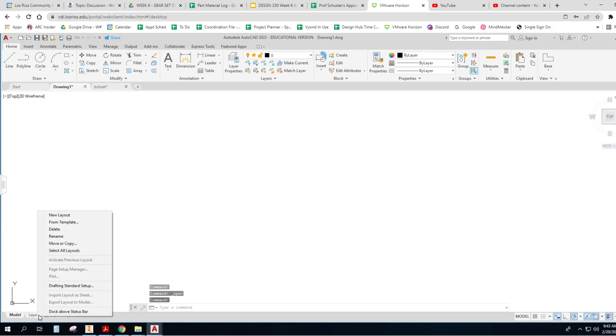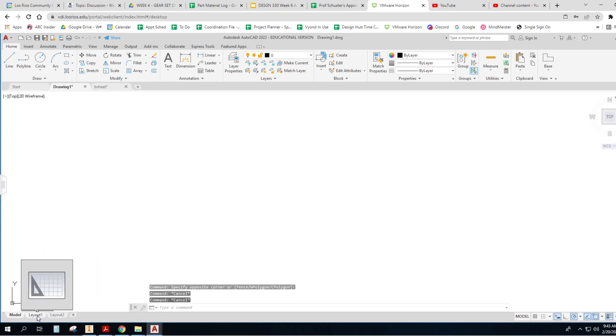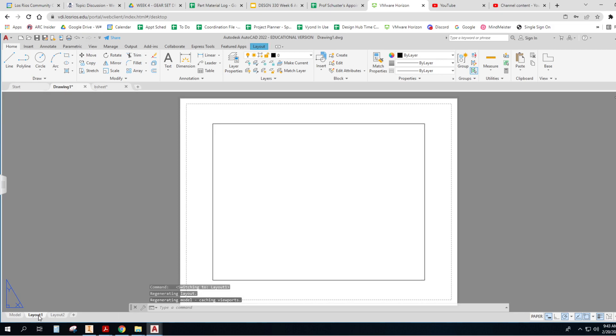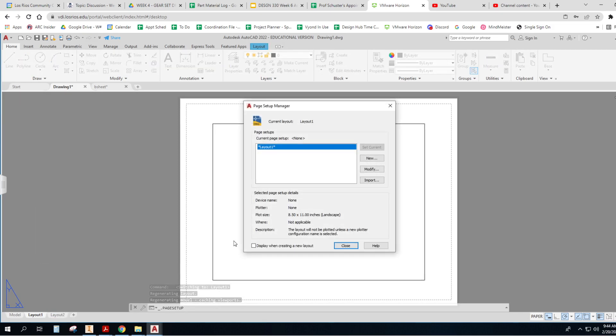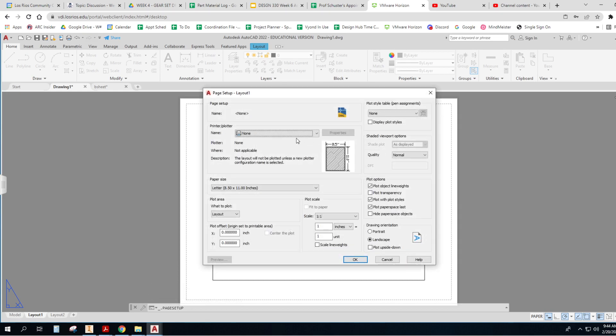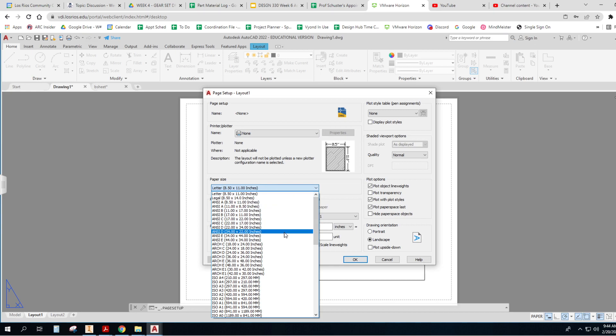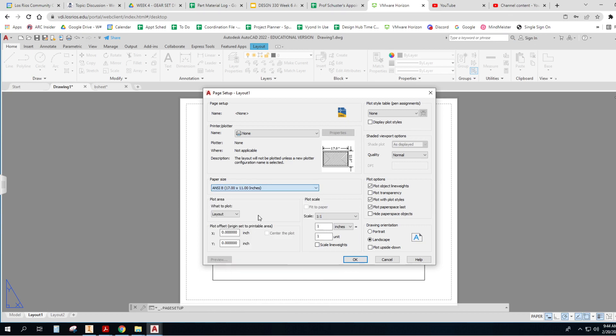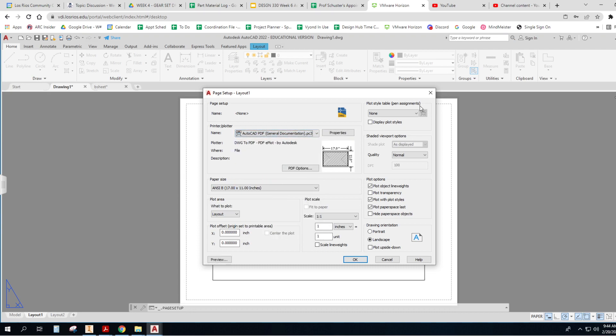Let me go to the drawing I'm going to be working with. First of all, I know that I want this on my layout. Where is it? Page Setup Manager, there it is. I'm going to modify it, and I want it to be an 11 by 17, so that's an ANSI size B.